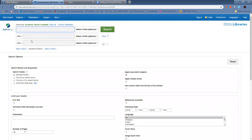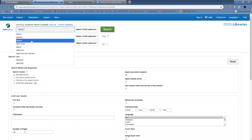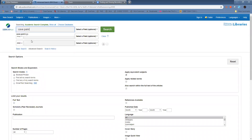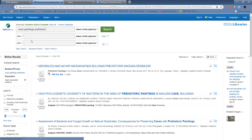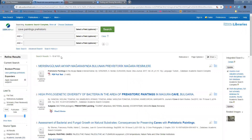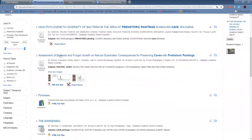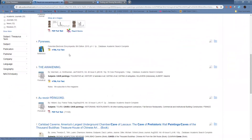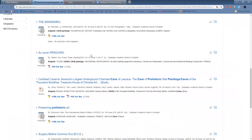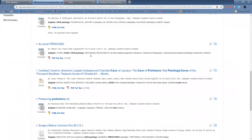Once you're here, if I were to look up, say, prehistoric cave paintings as my topic, we then get to here. And this is where you can choose from your sources.